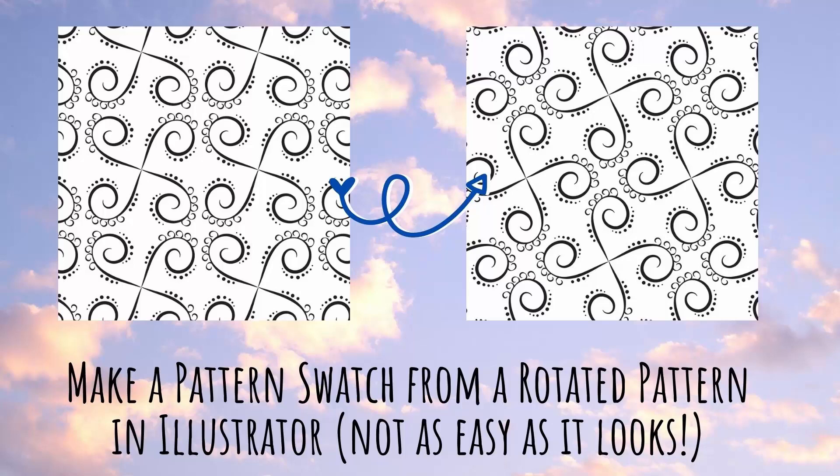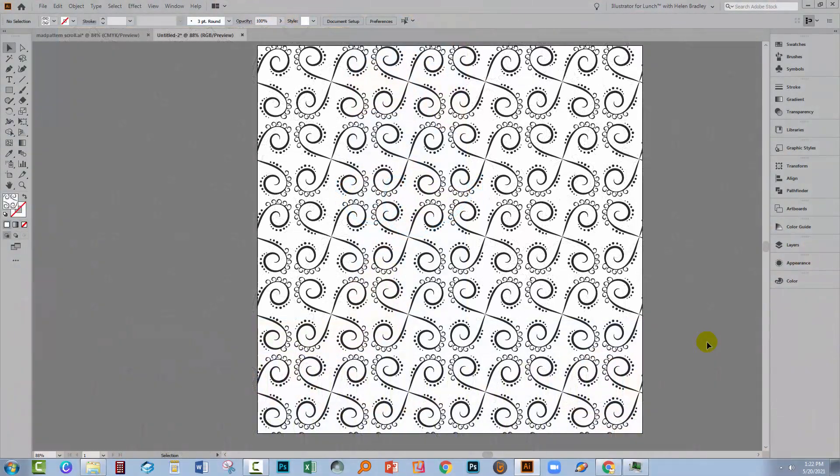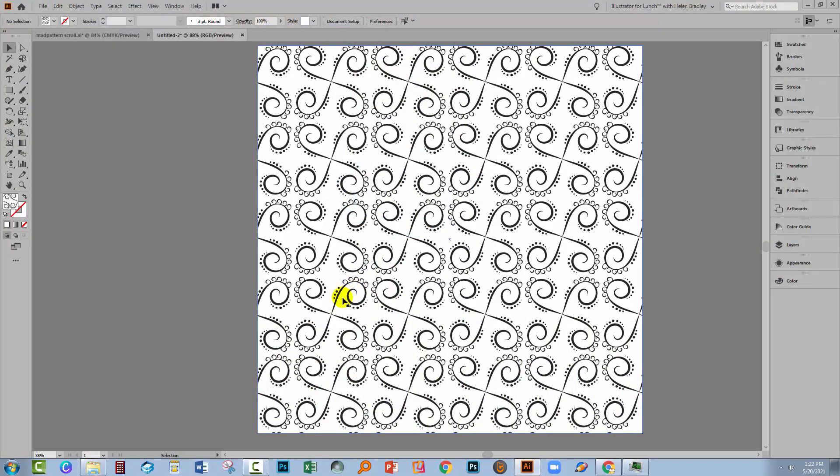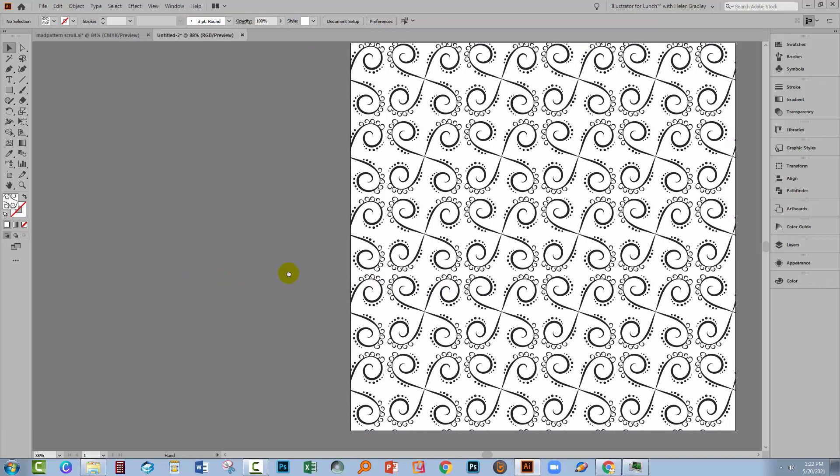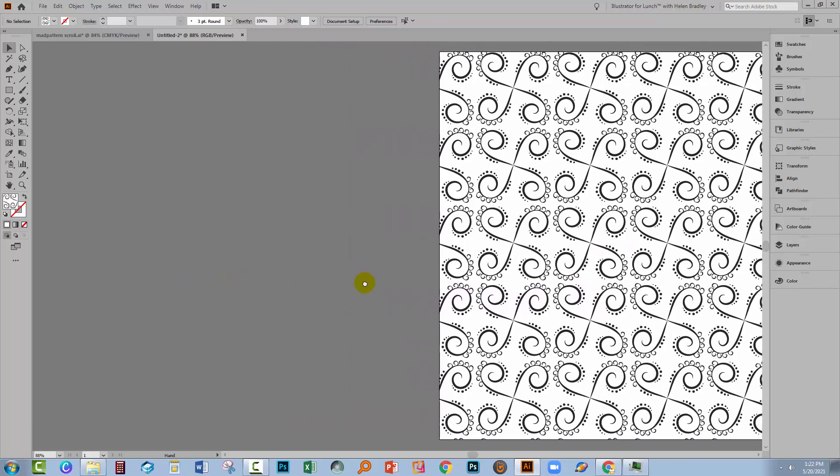Hello, I'm Helen Bradley. Welcome to this video tutorial. Today we're looking at creating a pattern swatch of a rotated pattern. So you've got a pattern that you really like, you want to rotate it, but from that rotated design you want to make another repeating pattern swatch. This is not easy. It's not actually always going to work, but it is a pretty good concept to at least give it a try.